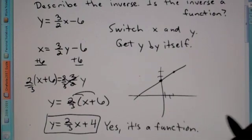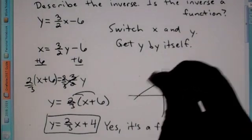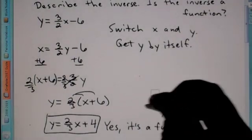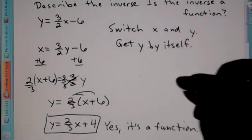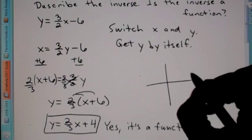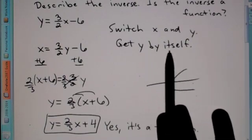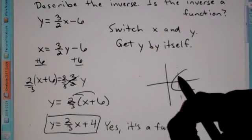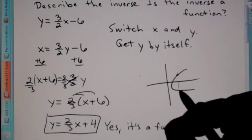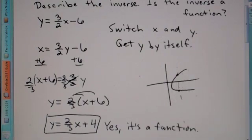An example of something that would not be a function — the graph of something that would not be a function — is a sideways parabola. Because if you did the vertical line test, it would cross here and here. So therefore, this would not be a function.